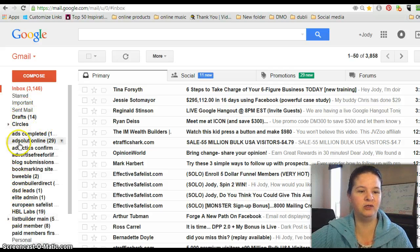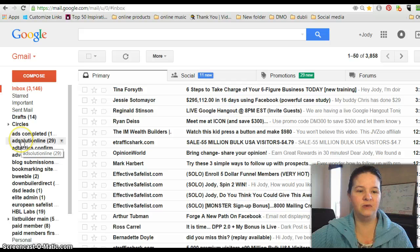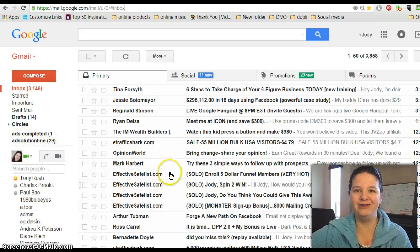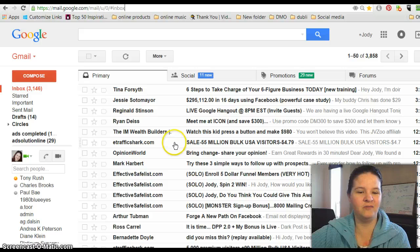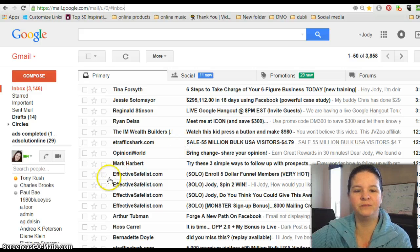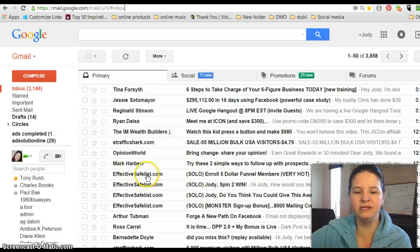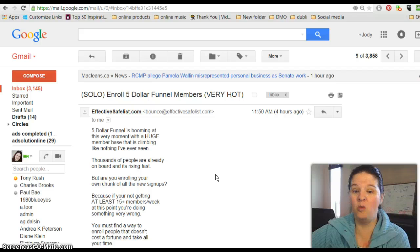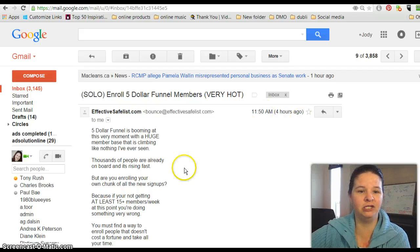You can see like with this one here I have 29 emails from them, so I want to go through there and click on my freebies. So I'm going to set this one up here, and this is what they call whitelisting, and again, this is done in Gmail.